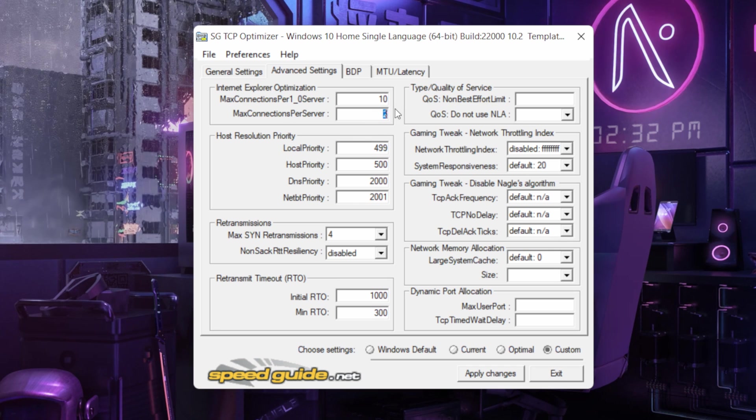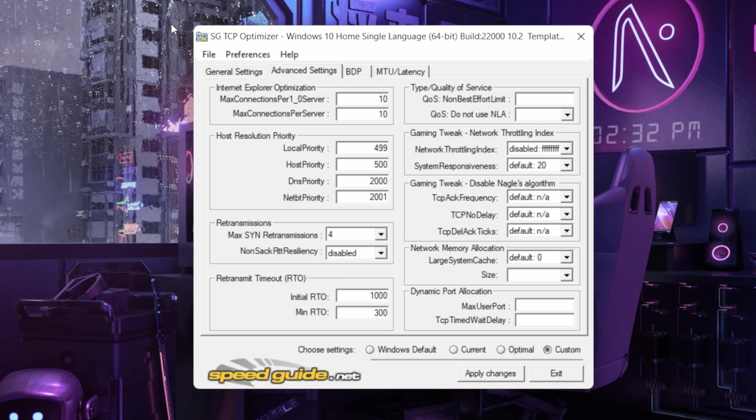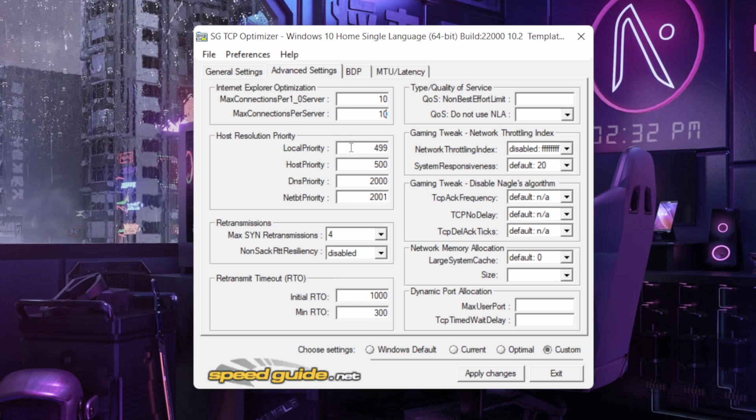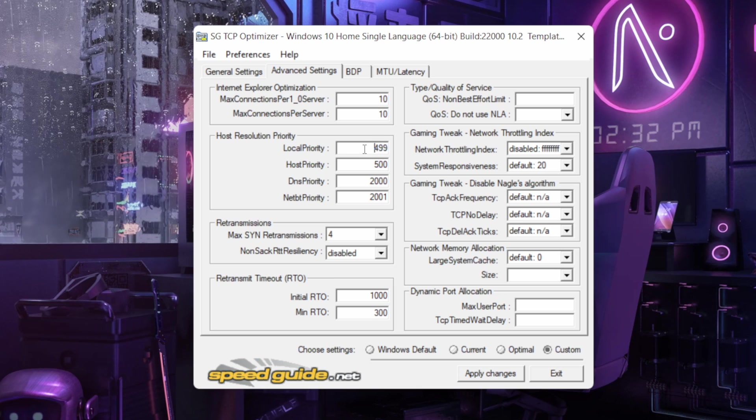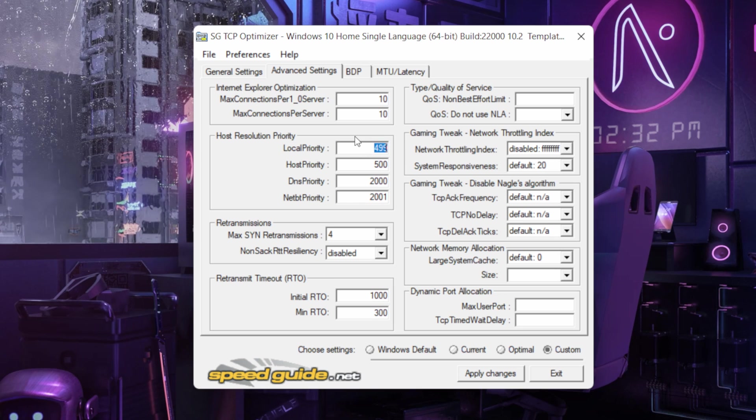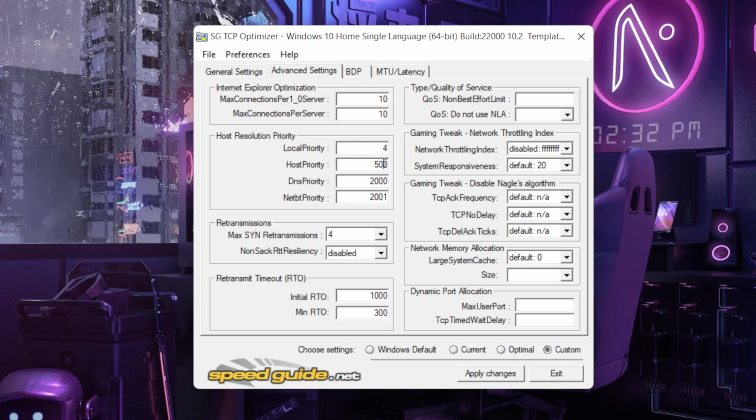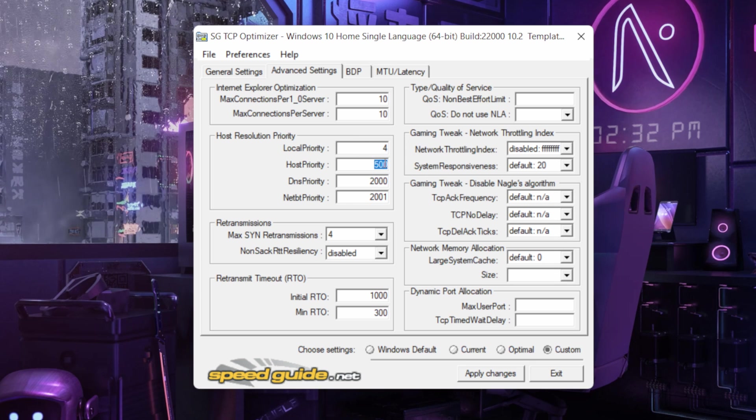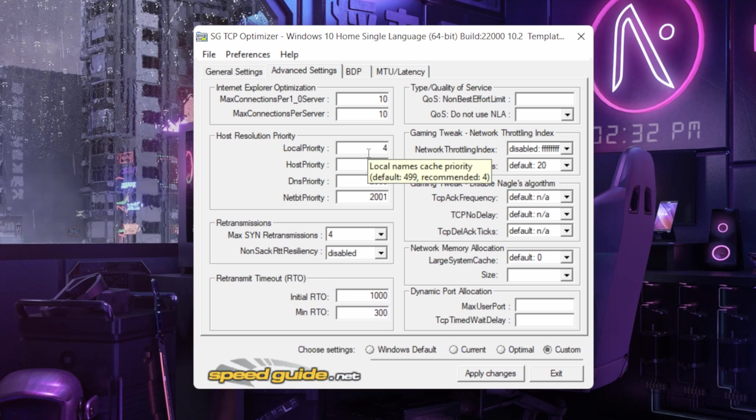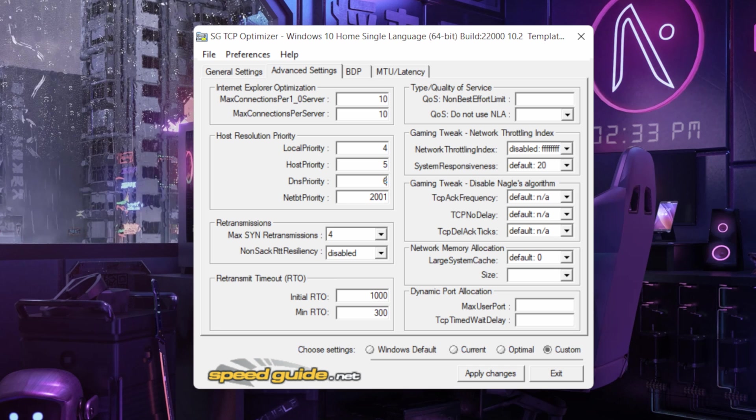And after this, local priority keep it 4. Then host priority 6, sorry 5, 5.